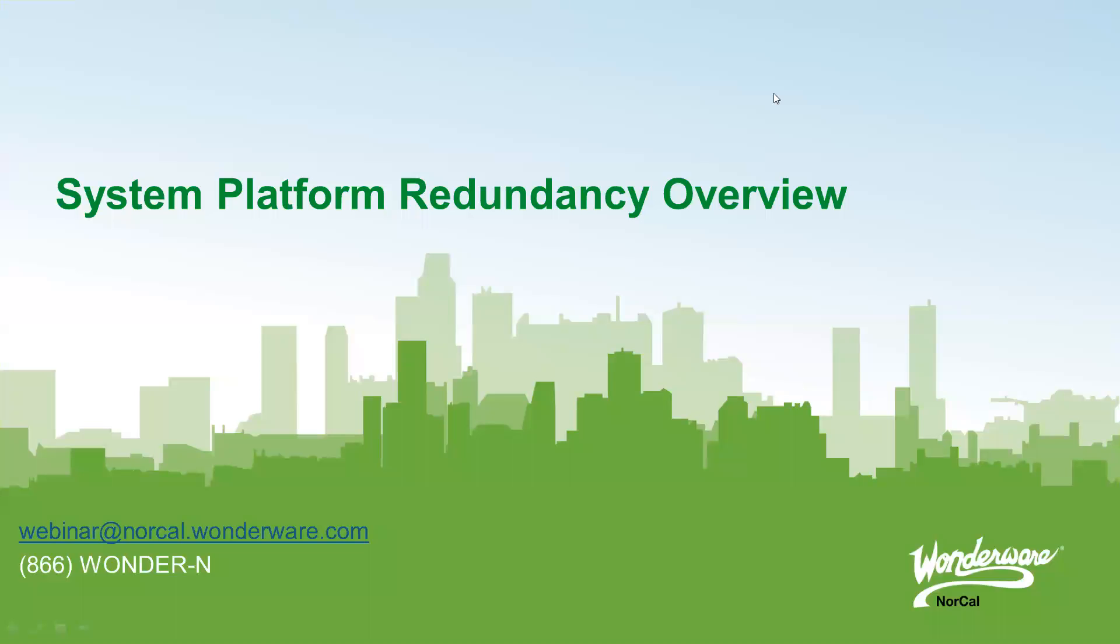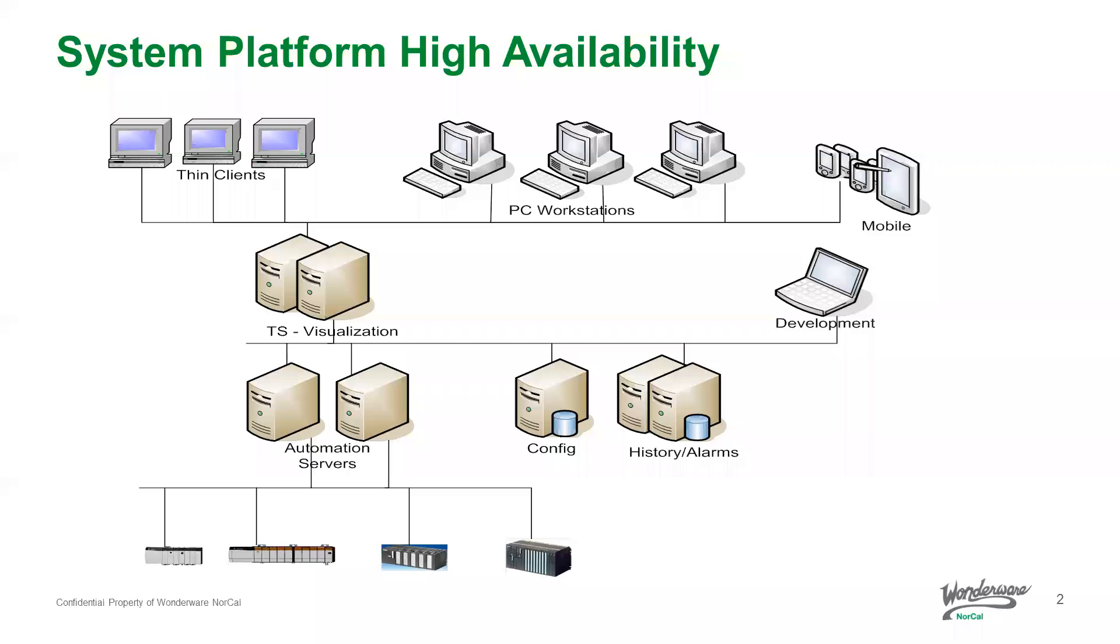Hi, my name is Mike Lapitan with Wonderware NorCal. Thanks for joining us for an overview on Wonderware System Platform Redundancy.